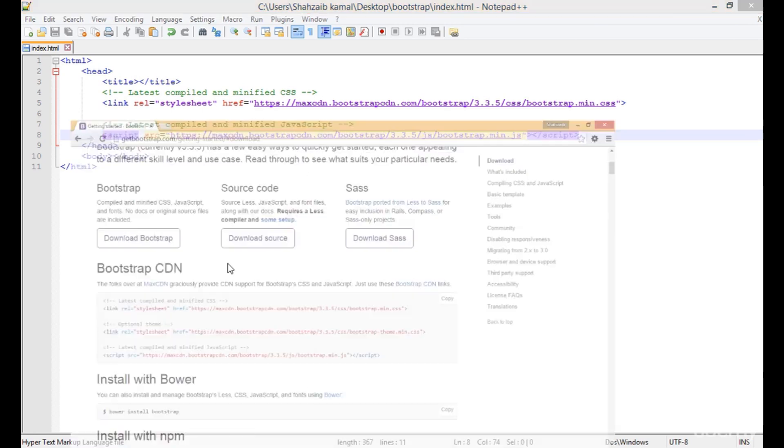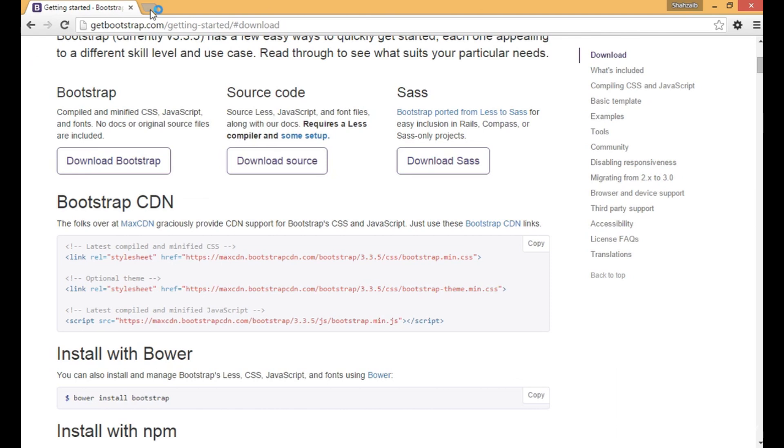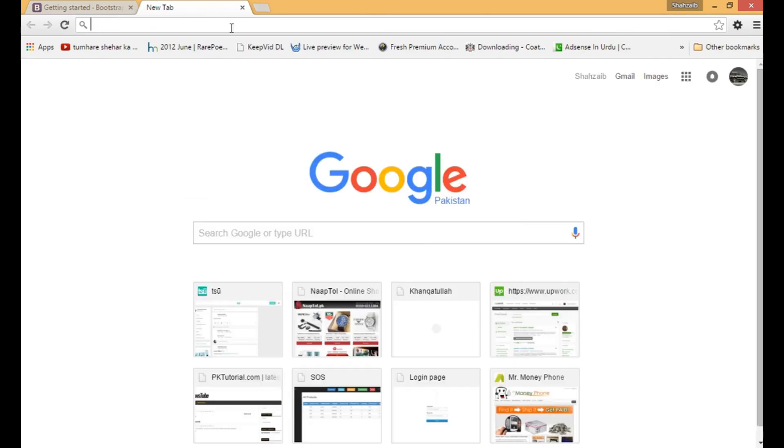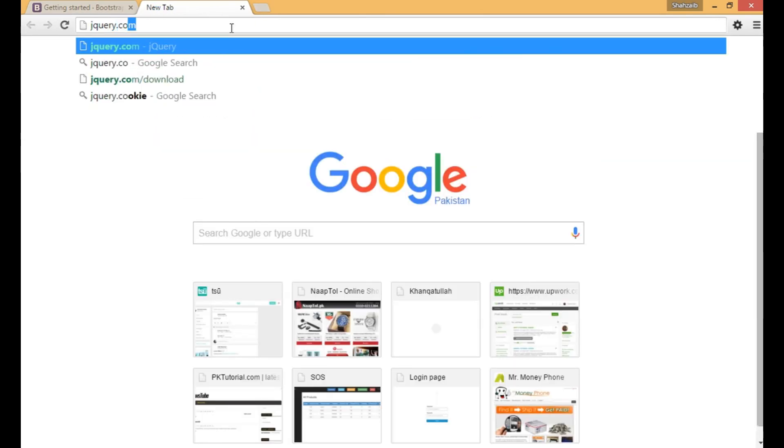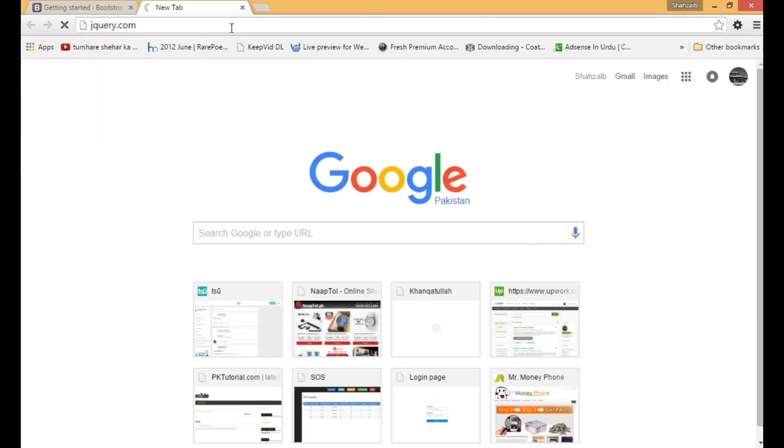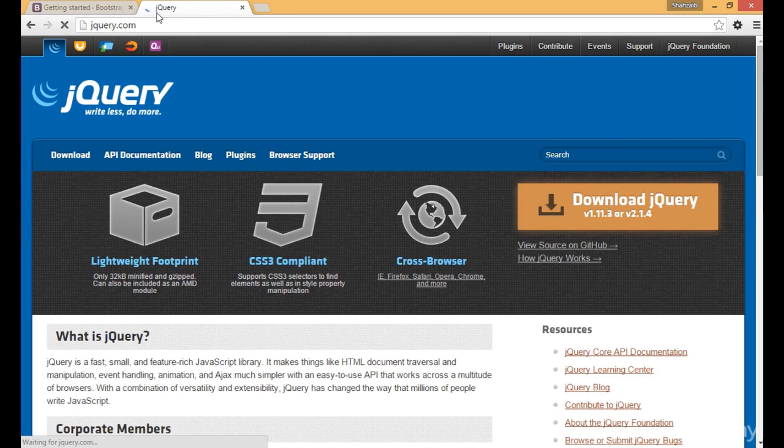Let's go to the browser again, click on the plus button, and type jquery.com. Now I'm going to the jQuery website.